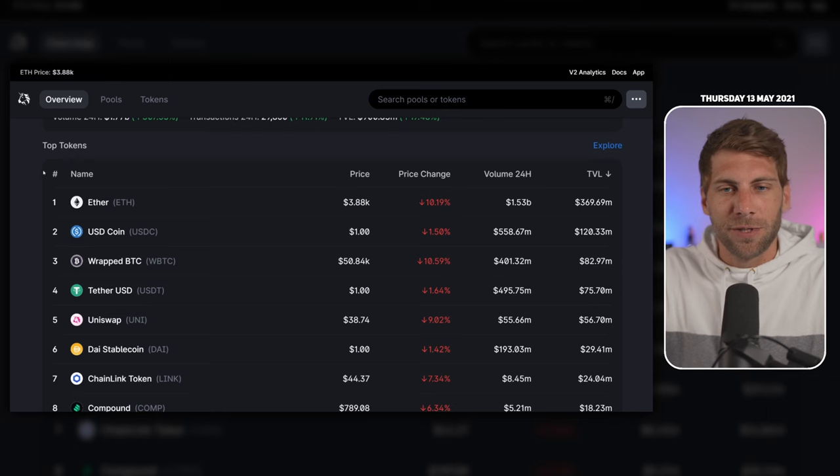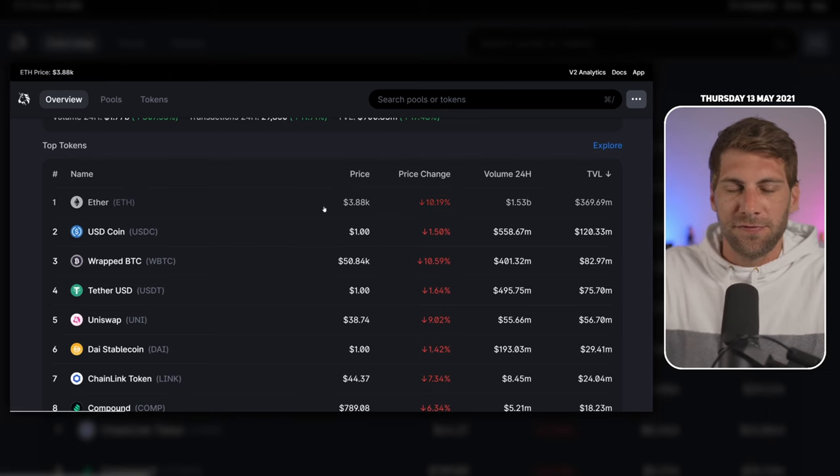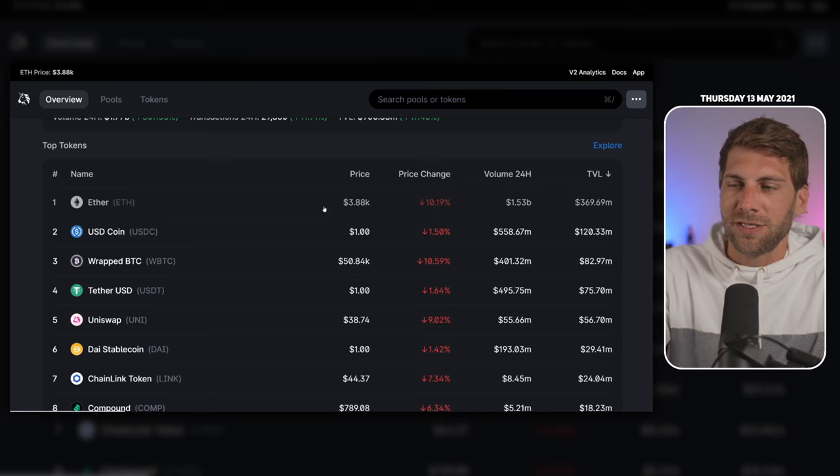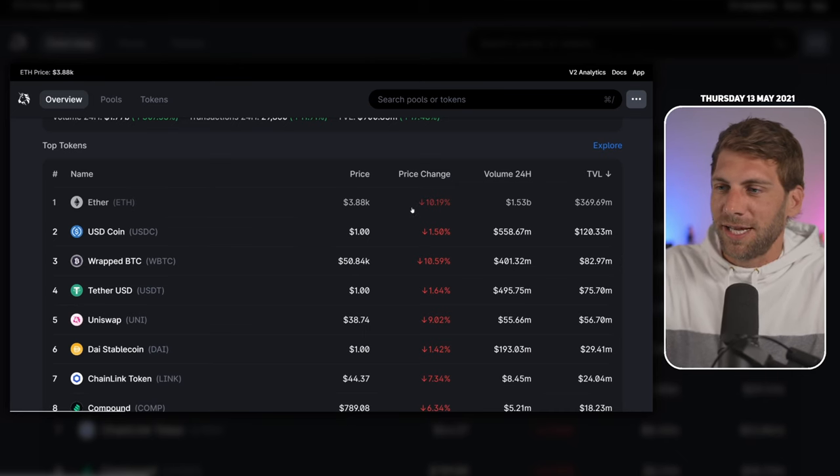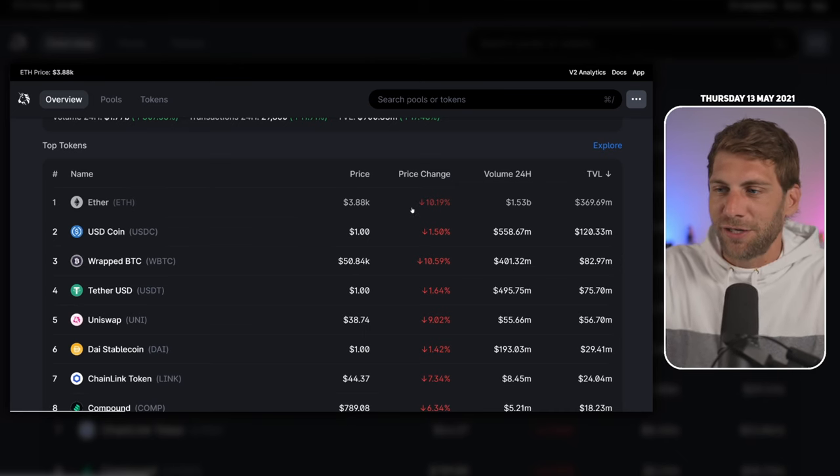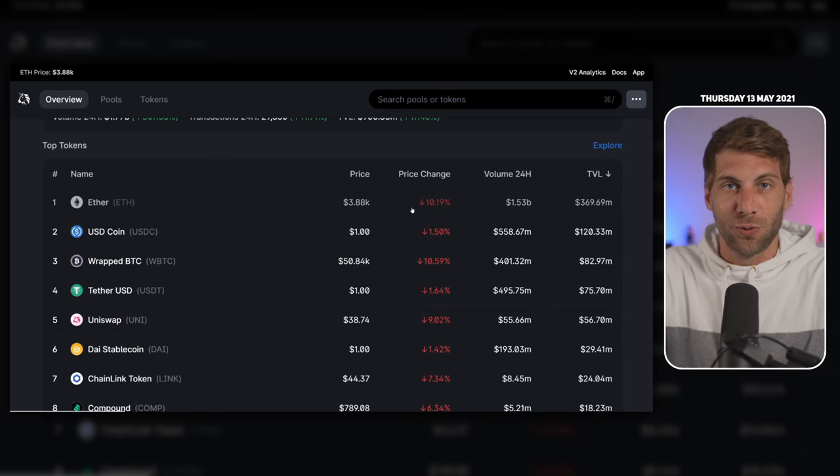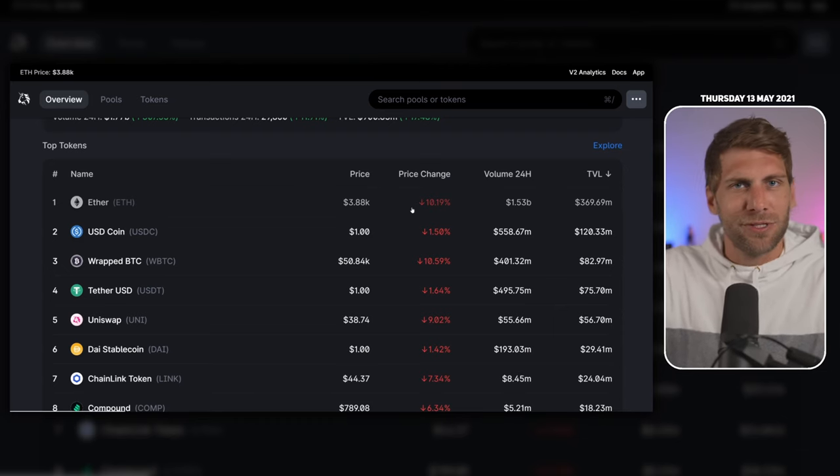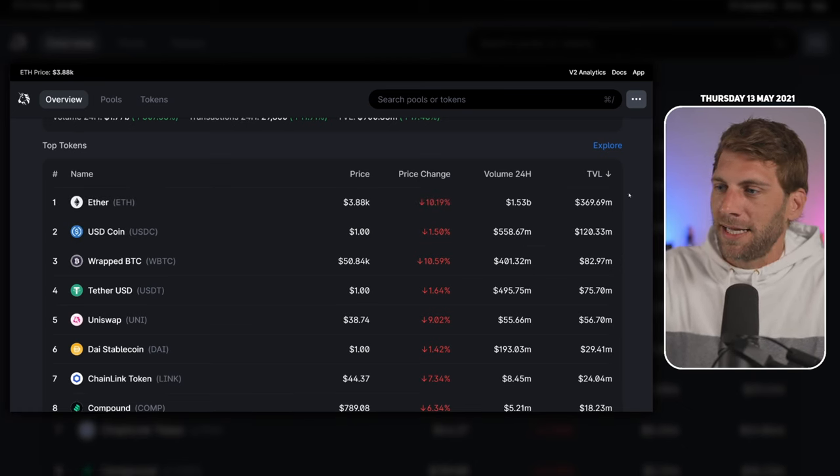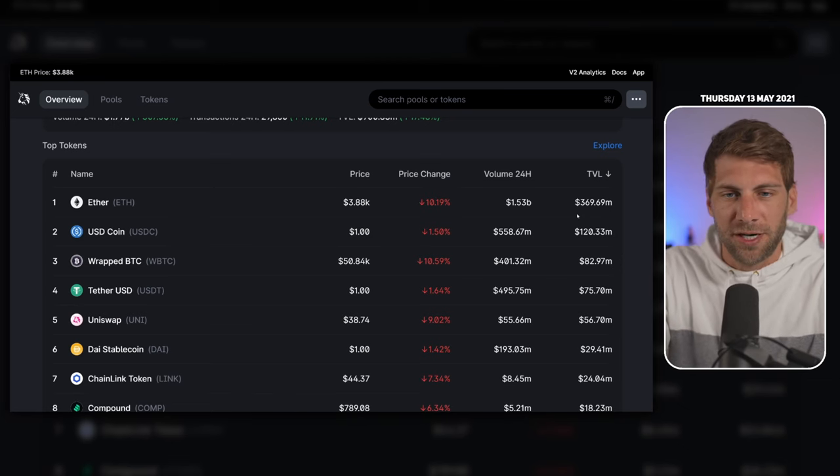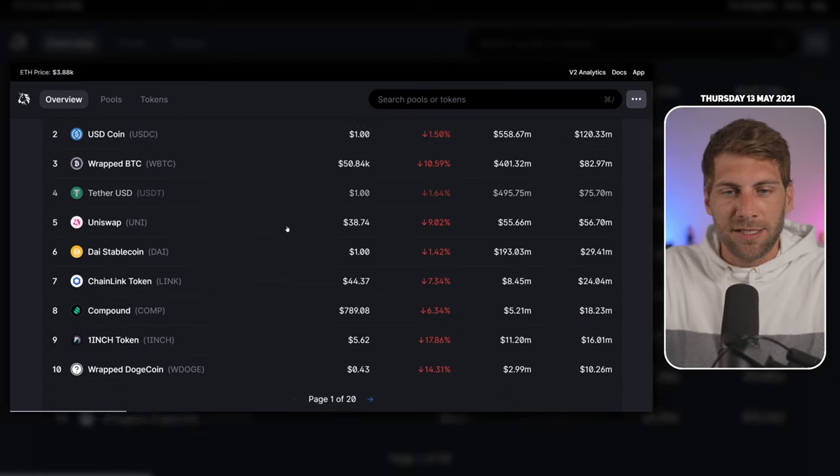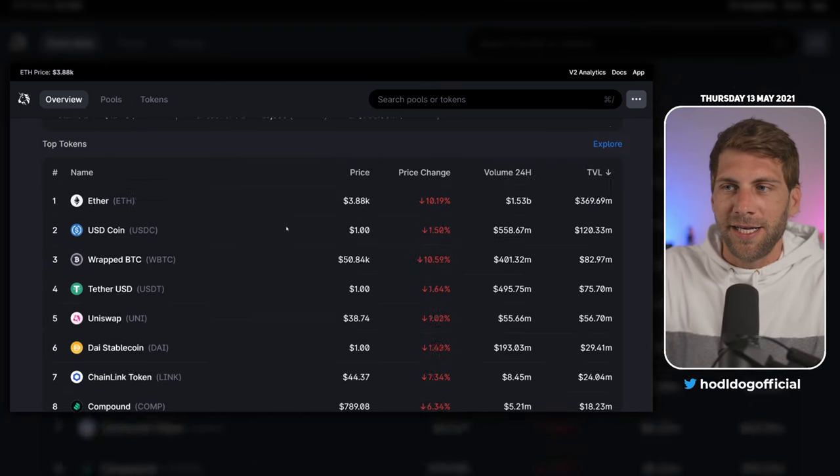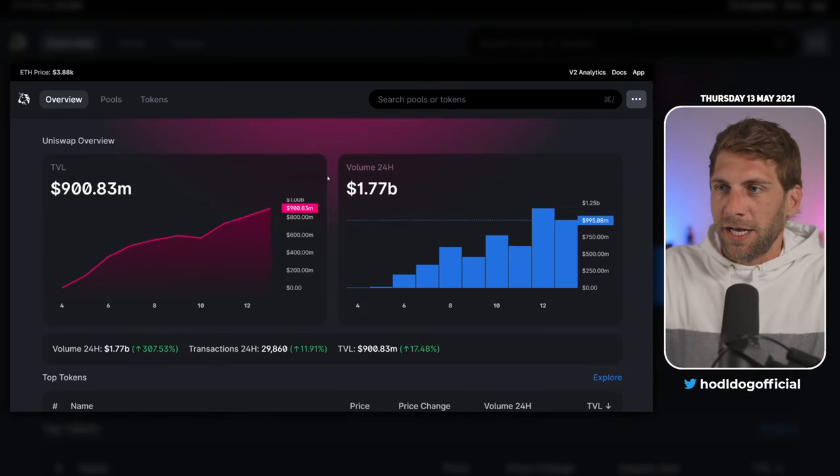You can see the actual prices. For example, Ethereum is now traded at $3,880, down 10%. We have a sell-off in crypto, but I'll also show you one coin that's been green for a couple days, almost a couple weeks now. You can see the volume and total value locked for each token like Ethereum. You can go through the list, see all the coins you know, and trade them really easily.